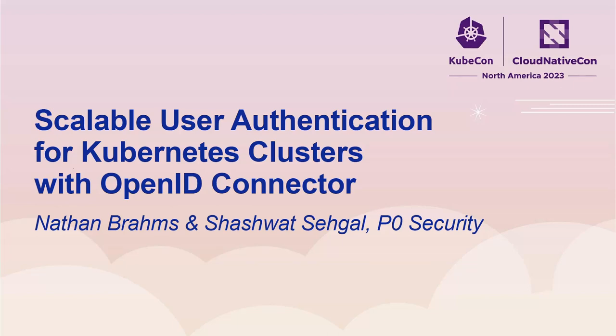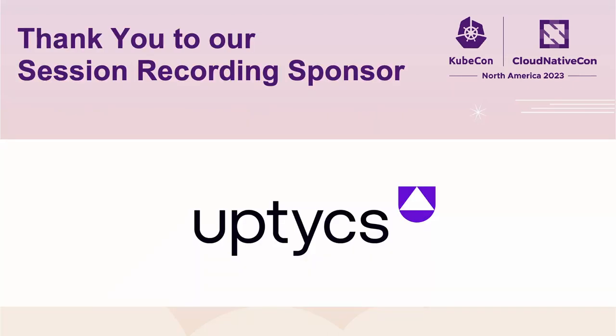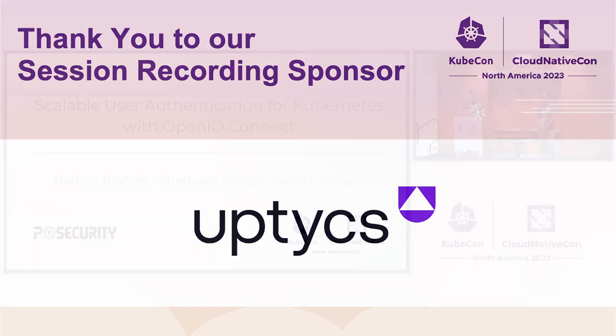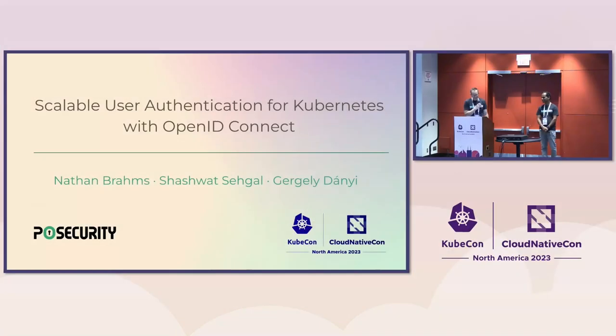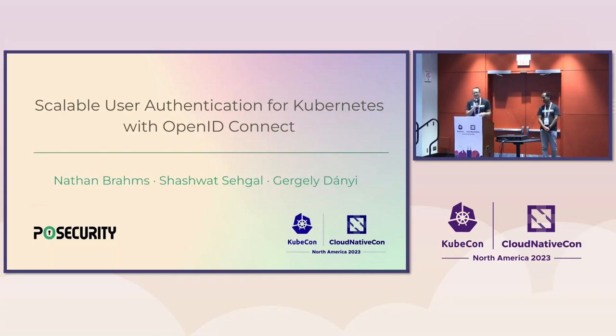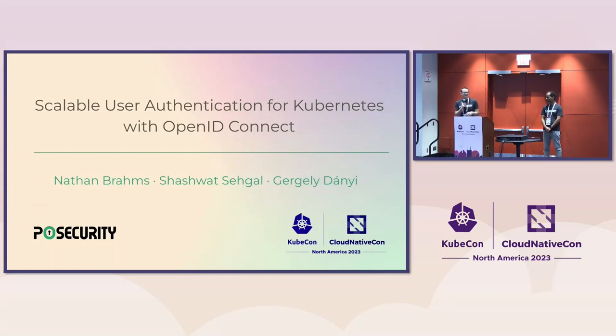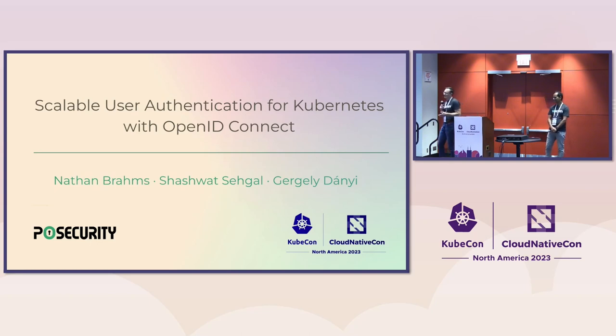My name is Nathan Brahms. I'm one of the co-founders of a company called P0 Security. I'm joined today by my co-founder Shashwat, another founder of P0 Security. Today, we're going to talk to you about how you can add scalable user authentication to your Kubernetes clusters using a technology called OpenID Connect.